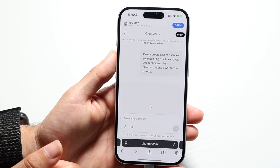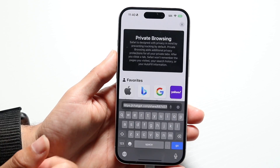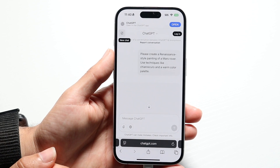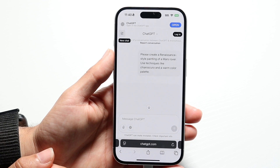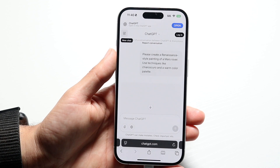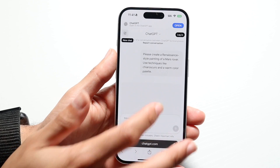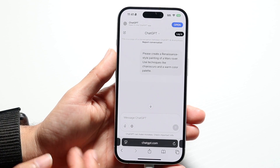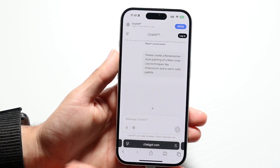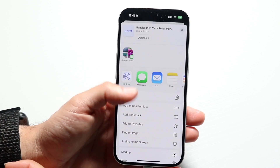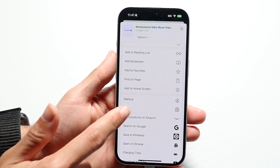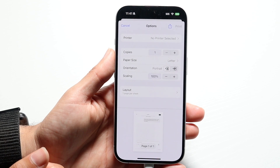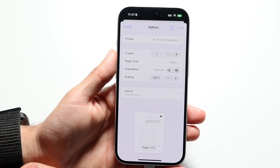Now make your way over into your internet browser, whichever one you're using, and paste that link that we just copied. Once you have that link, make sure everything is loaded up — it can take a second or two. When you're ready, click on the share button or the print page button from your web browser, then click print to print your conversation.